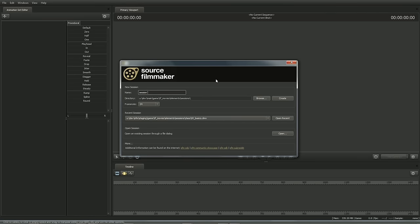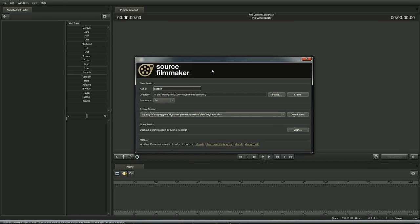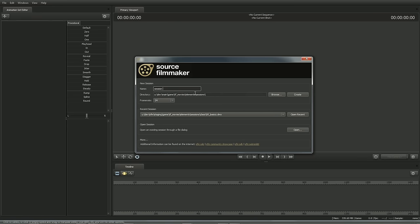The first time you launch the SFM, you're going to see a setup window. This allows you to open up a recent session, create a new session from scratch, or browse for an existing session from your hard drive. Each movie created in the SFM is stored inside these session files. So for this tutorial, let's go ahead and create a new session. Go ahead and click on Create.